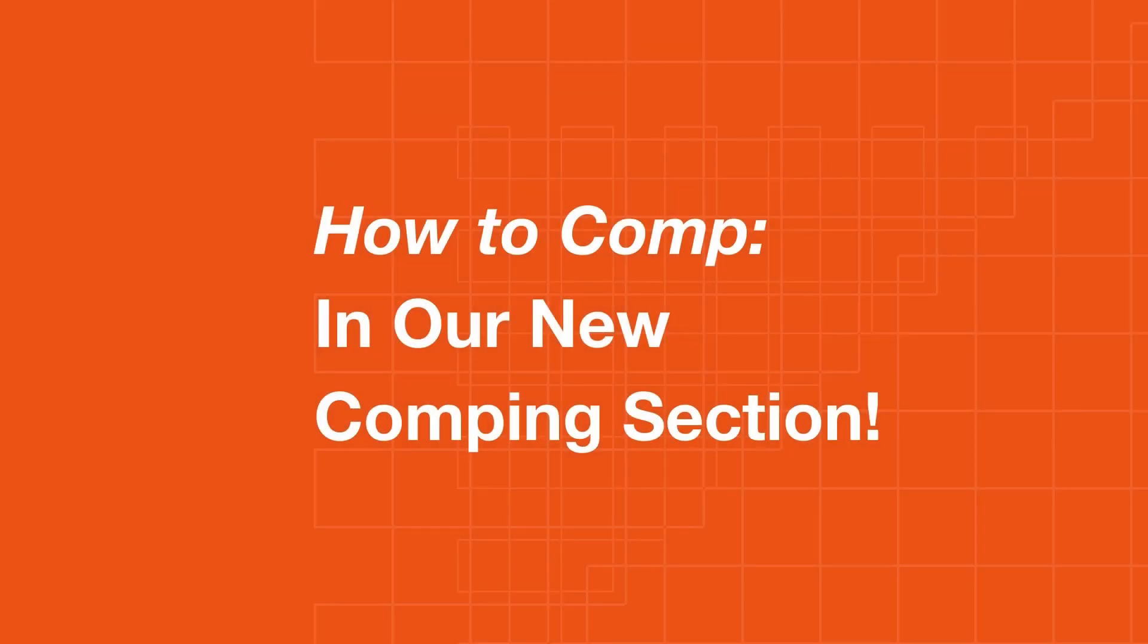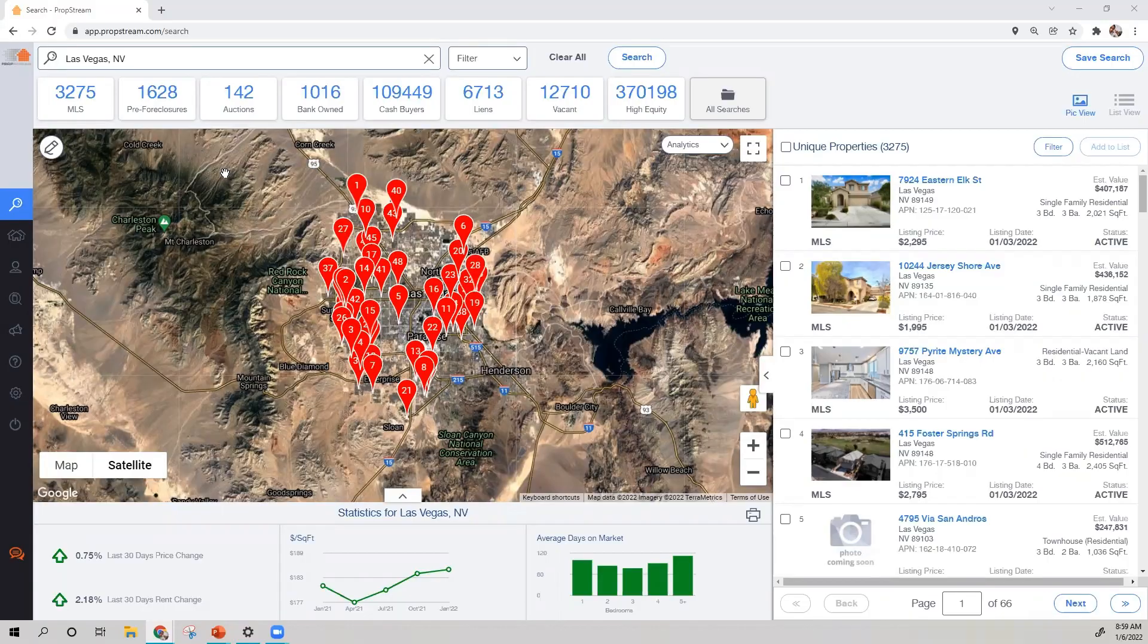Hey, PropStream users, Burton here. With the recent updates to our Comparables section, comping has never been any easier.